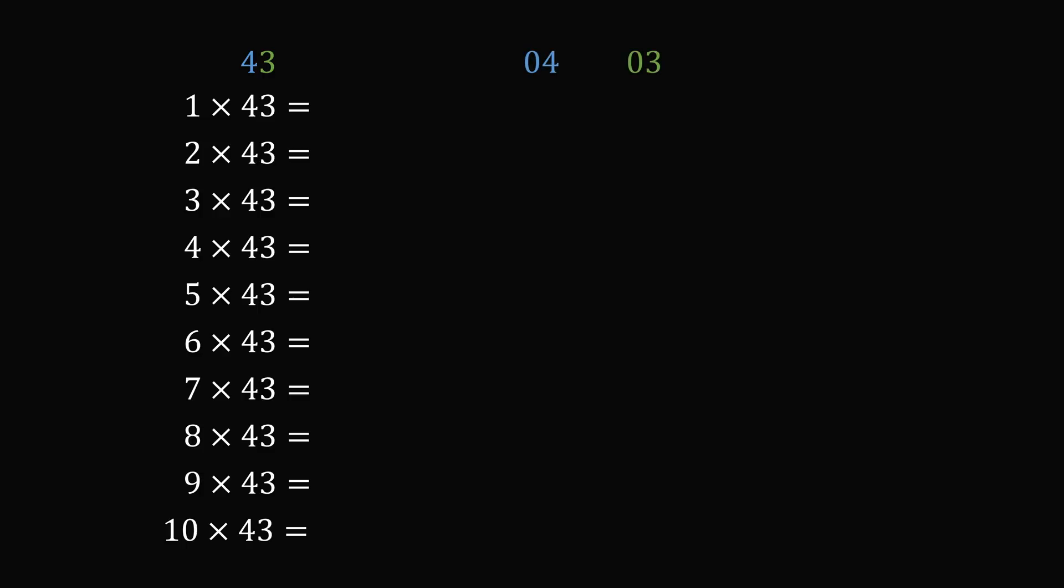Now, all you need to do is reproduce the times tables for 4 and 3 in two different columns and write each result as a two-digit number. So for the number 0,4, we'll write 0,4, 0,8, then we have 12, 16, 20, 24, 28, 32, 36, and 40.